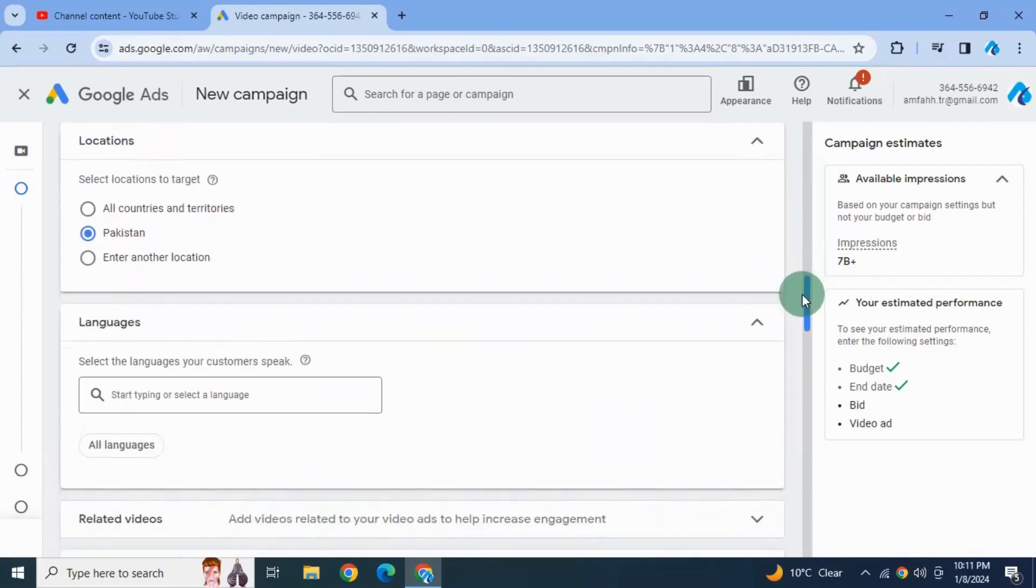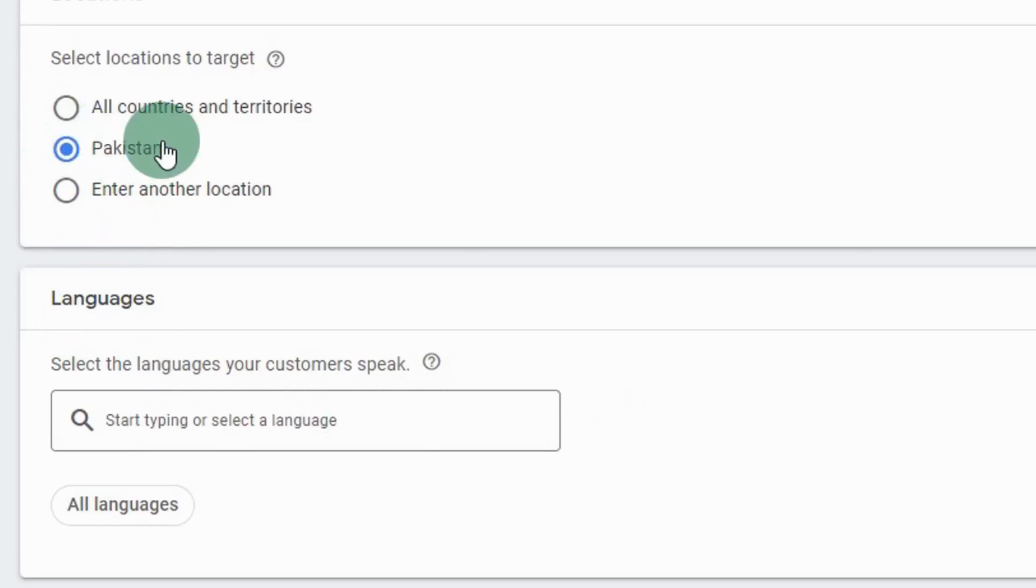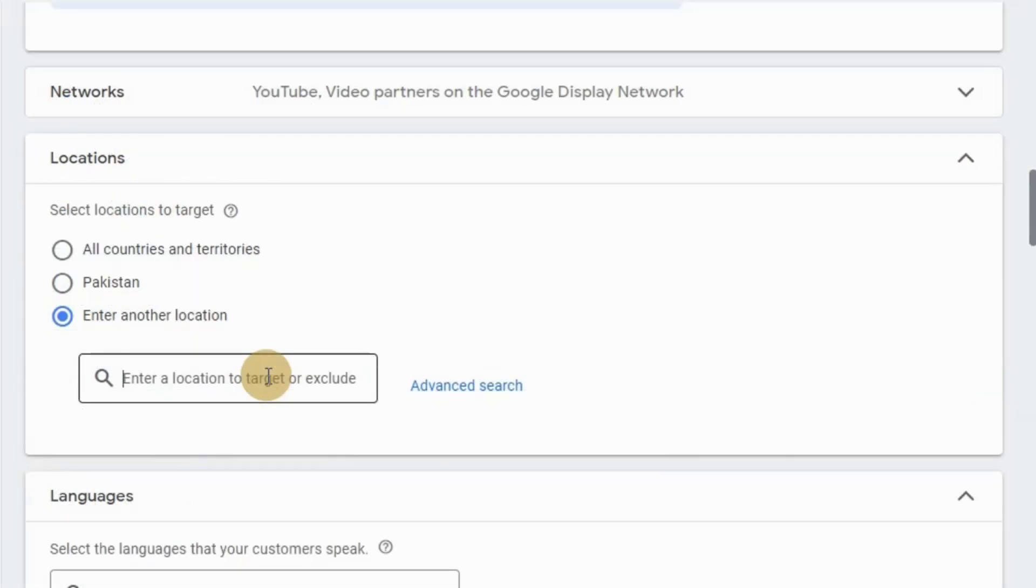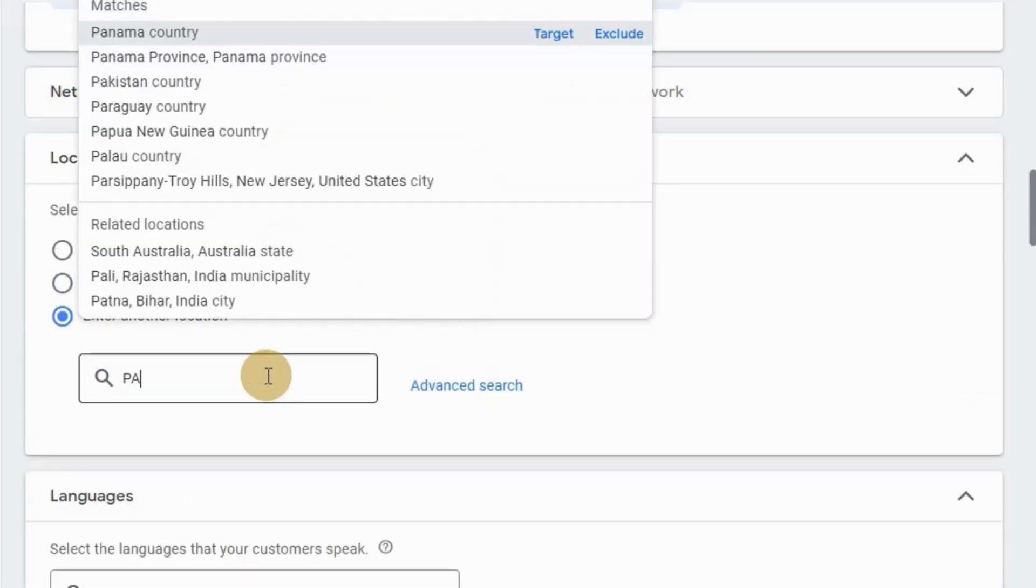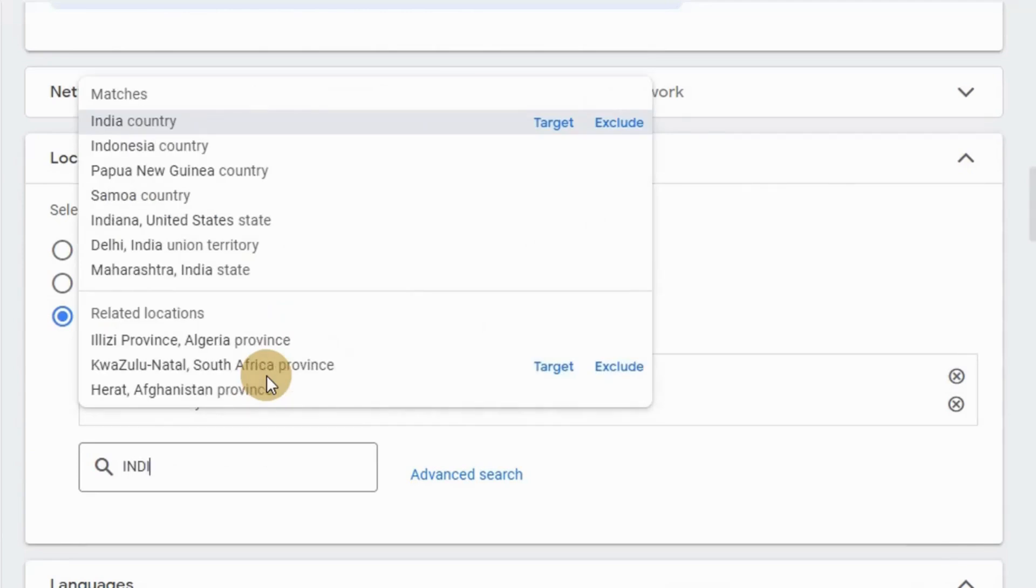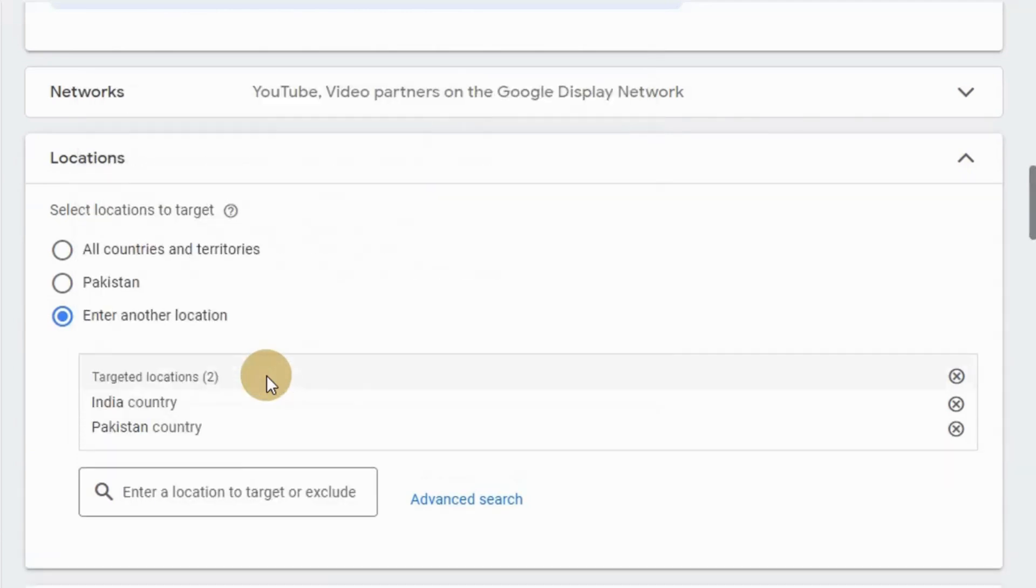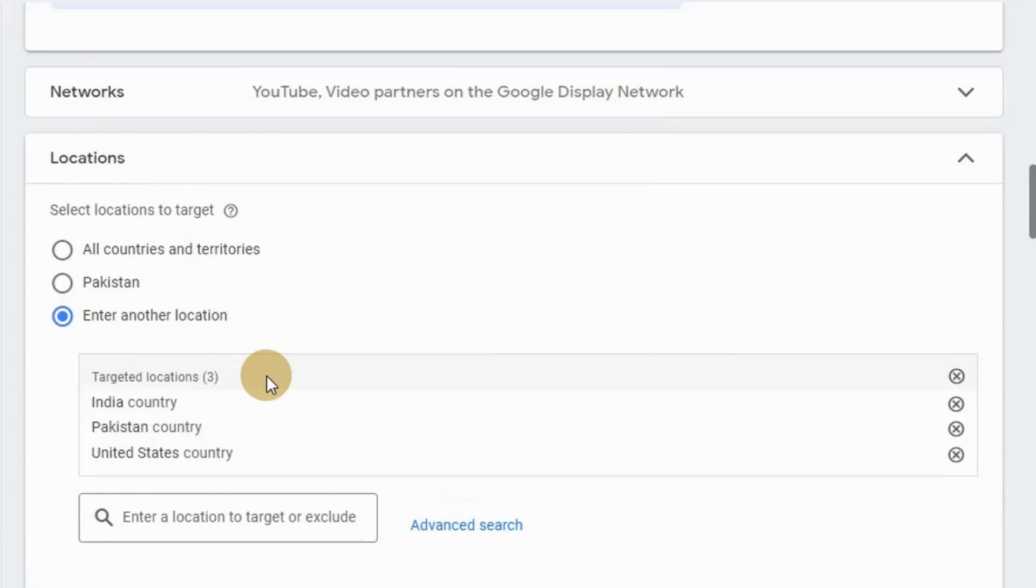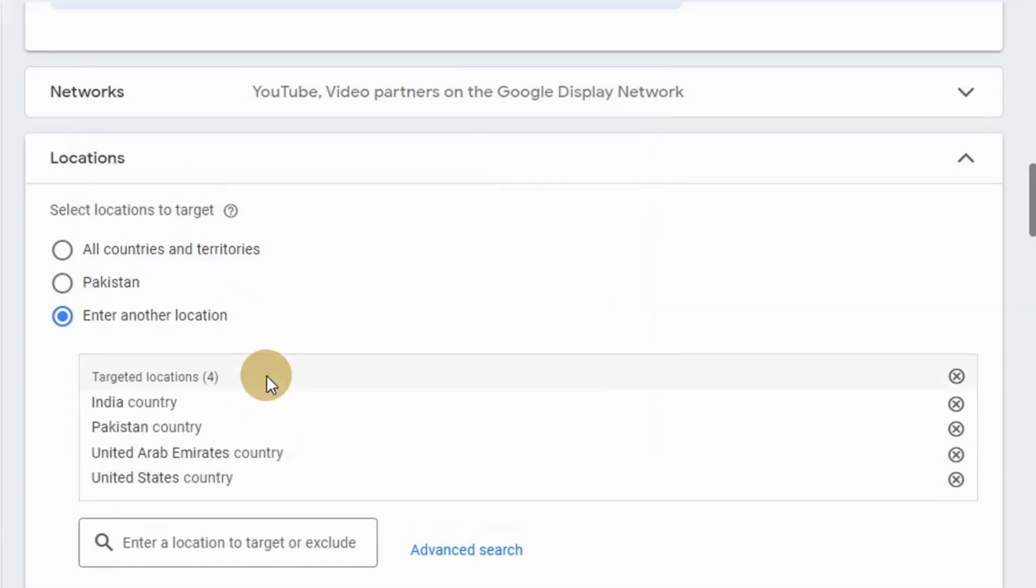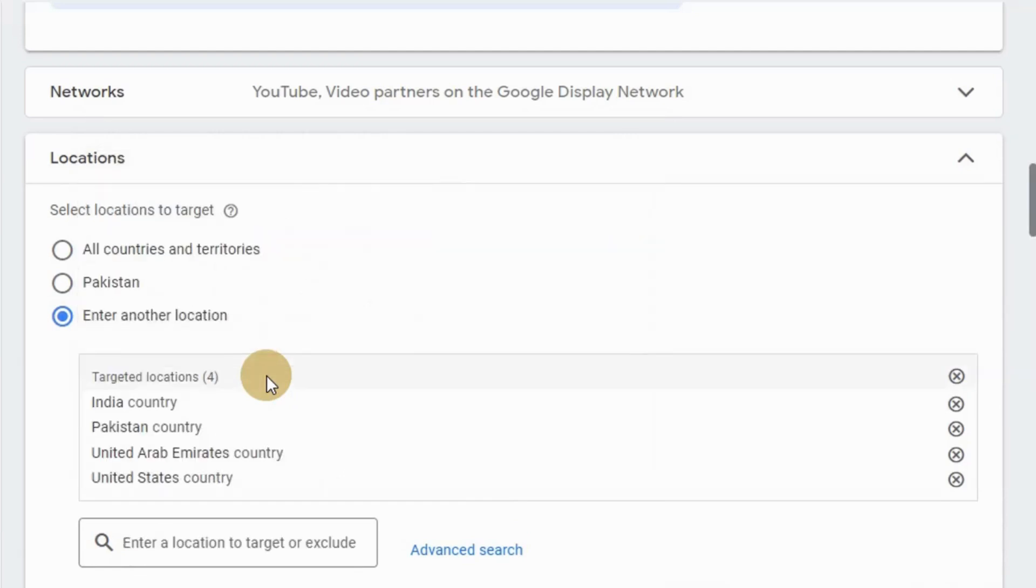Next is location. If you want to run your ads only in Pakistan then you can select this. Otherwise, if you are interested in the fastest possible growth of your YouTube channel then I would recommend you to select all countries and territories. Also if you are much more focused with your business in some specific area then you can select your location from here. I'm gonna select let's say Pakistan, India, United States, United Arab Emirates, and Singapore.